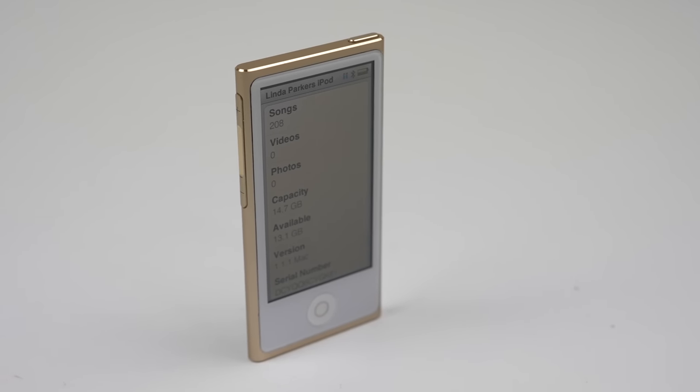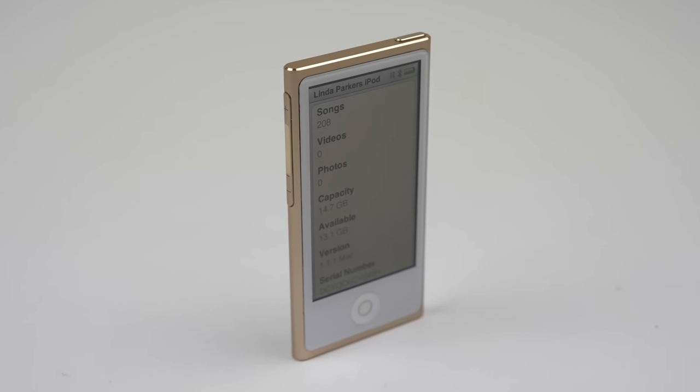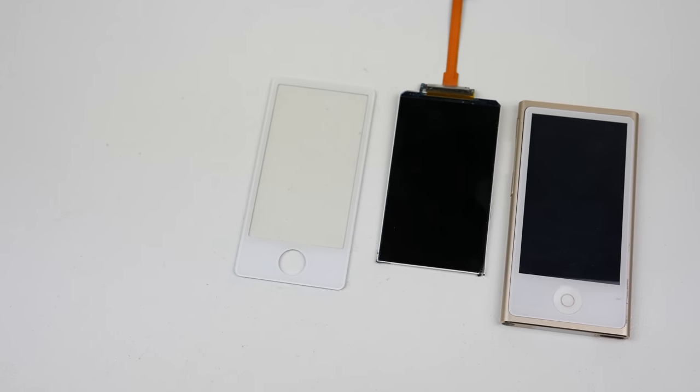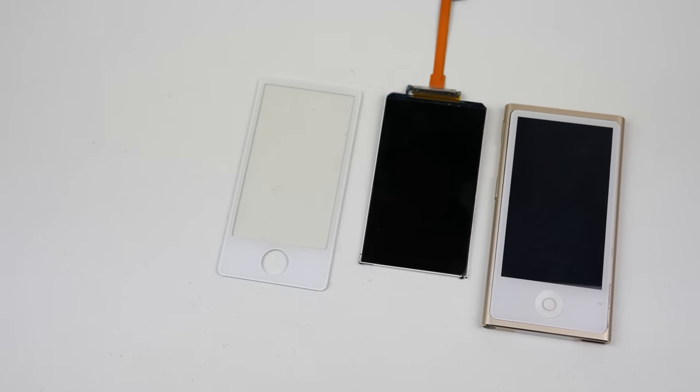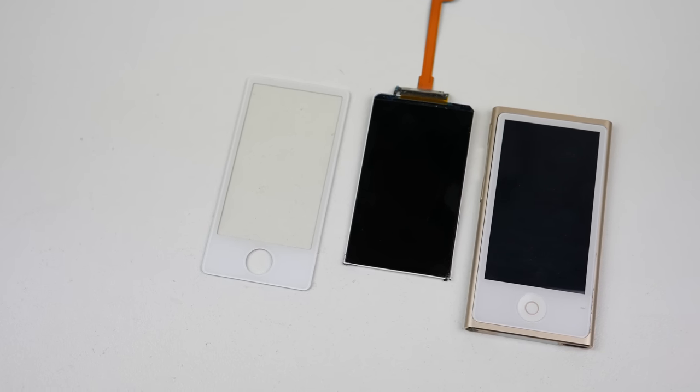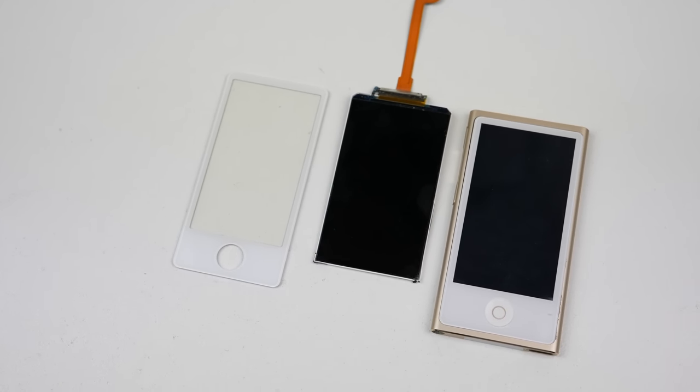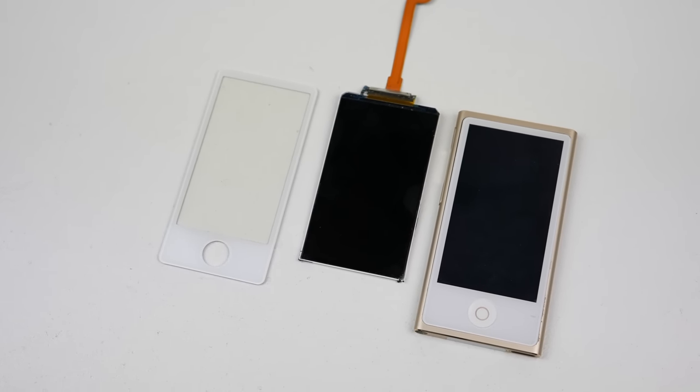So, this is it. I've successfully repaired my mum's iPod Nano 7. While not the easiest of devices to repair, it wasn't as bad as the iPod Nano 5th generation.